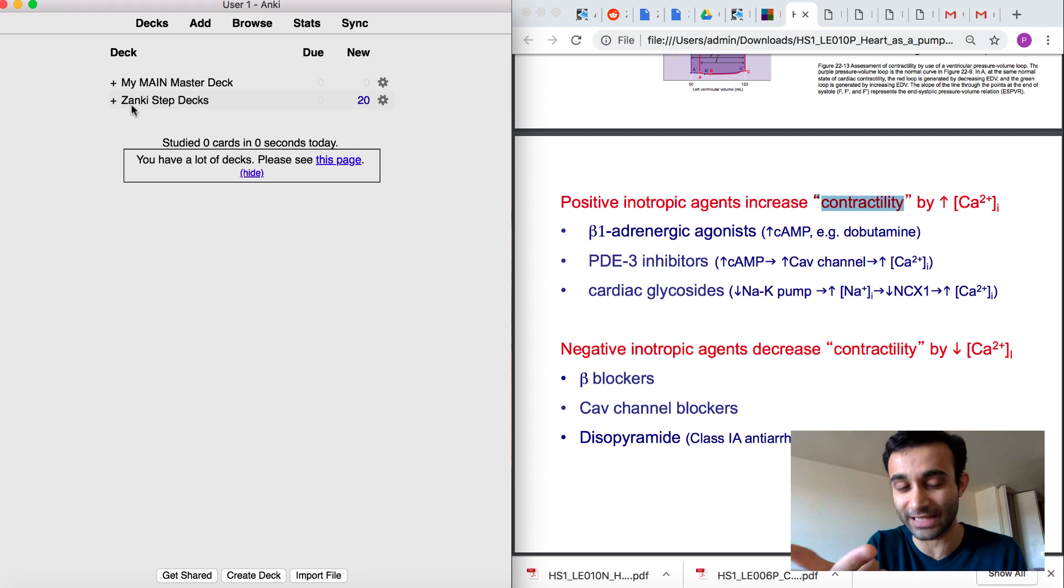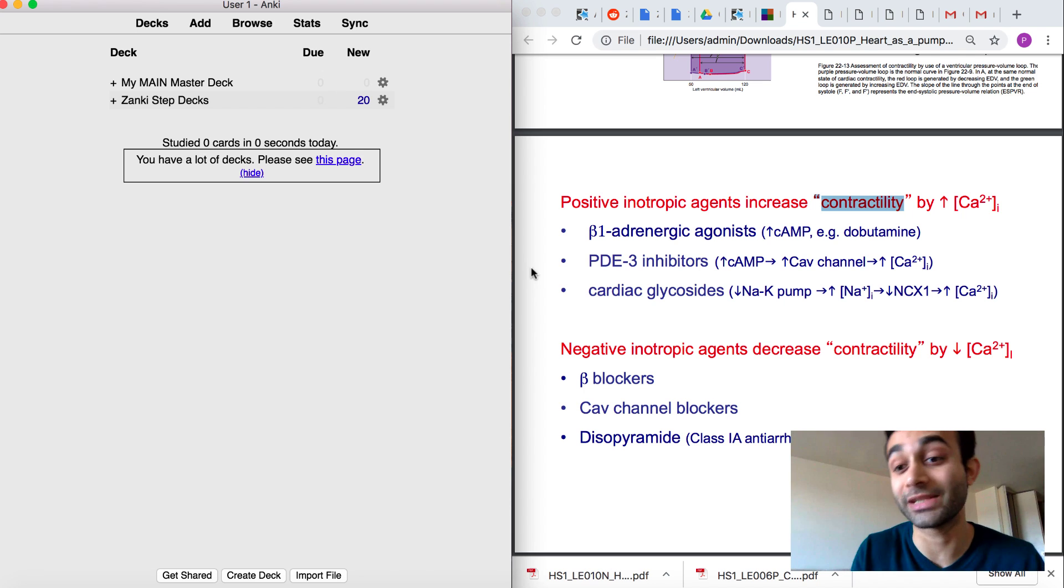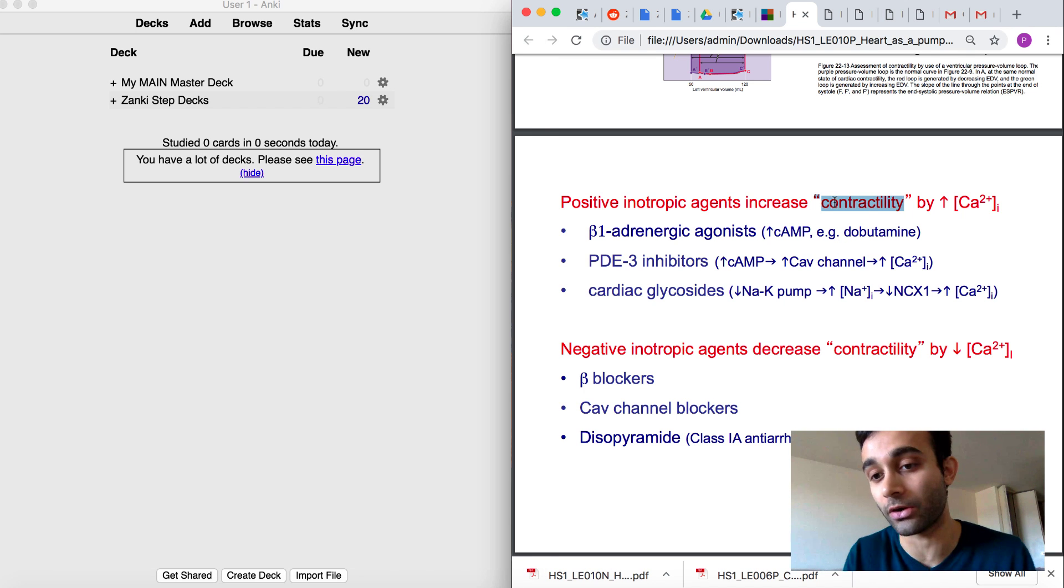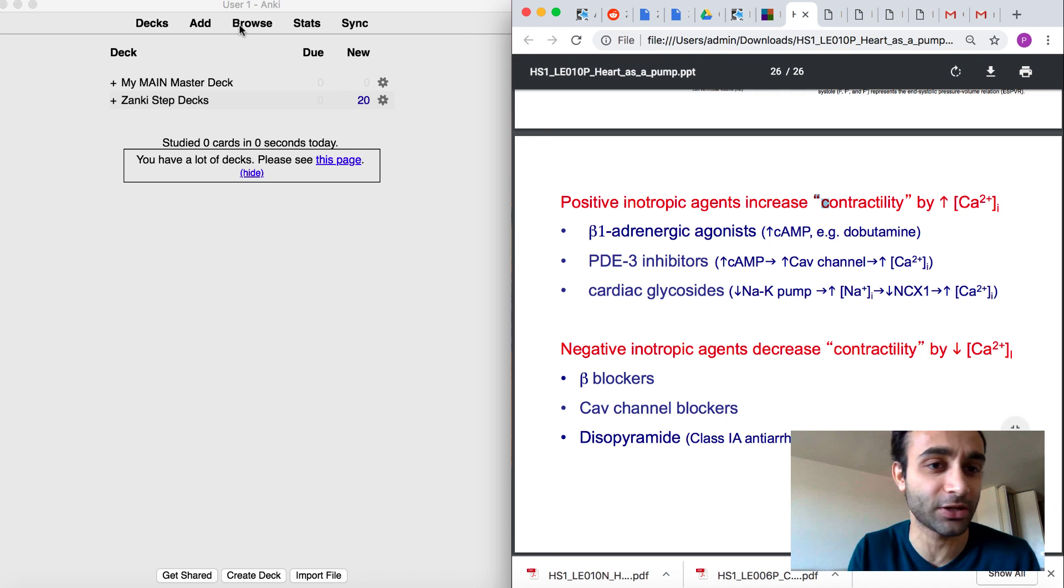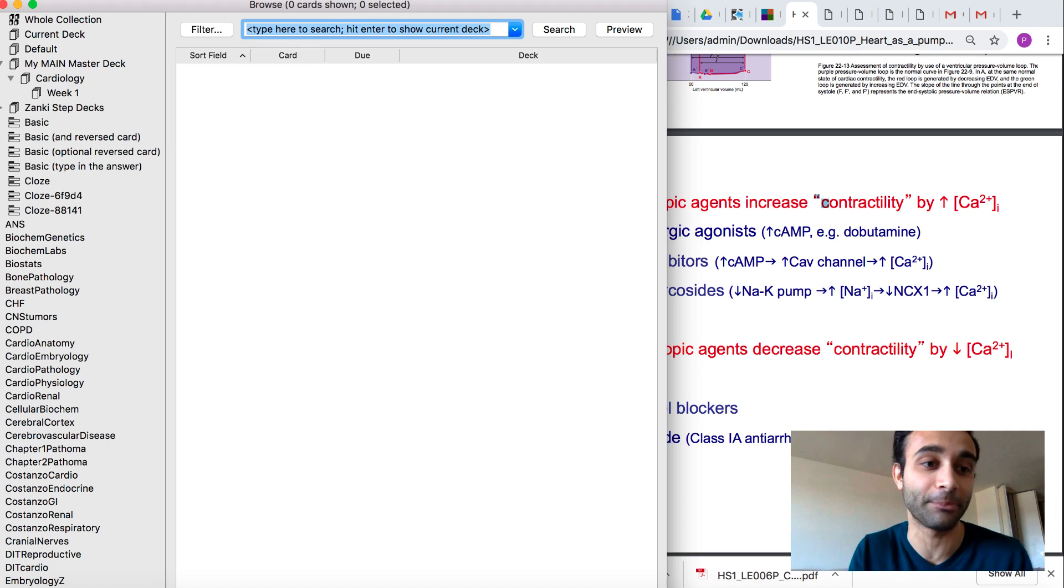I will tag it appropriately, as I said before, and then I'll move it to my main master deck. So now let's actually see if there's anything about contractility because that actually seems like a pretty interesting word that there might be some stuff about.